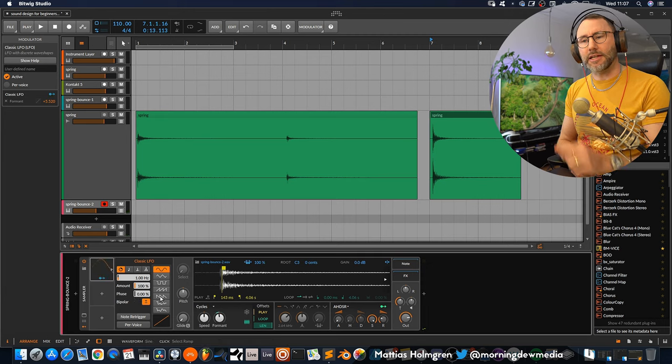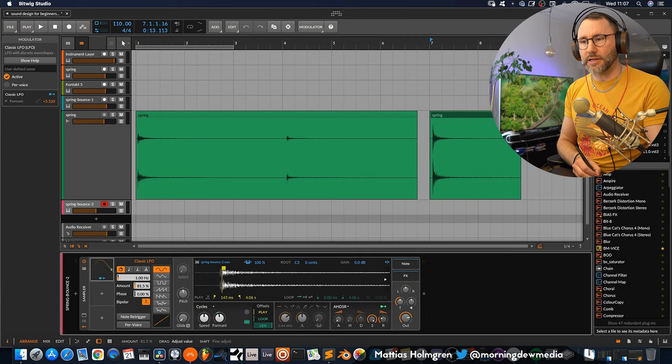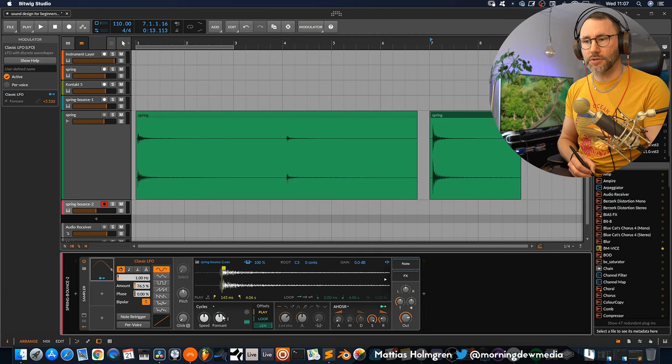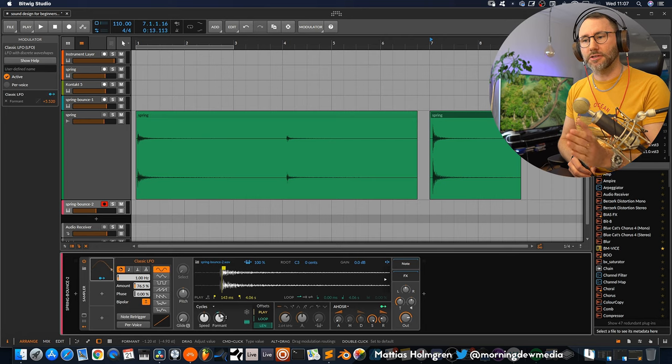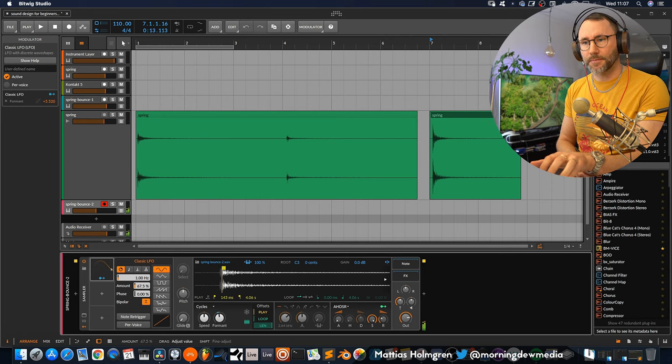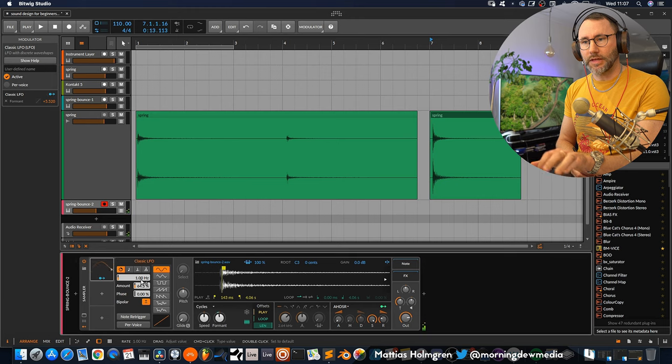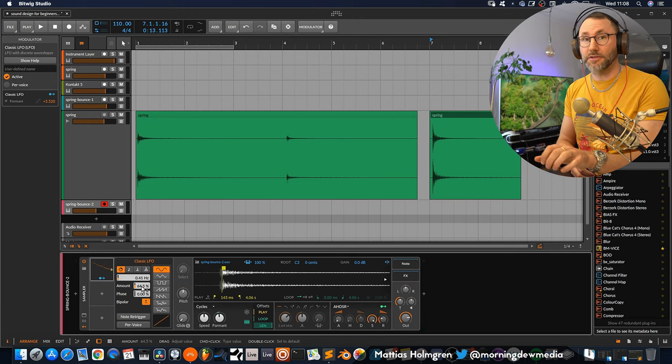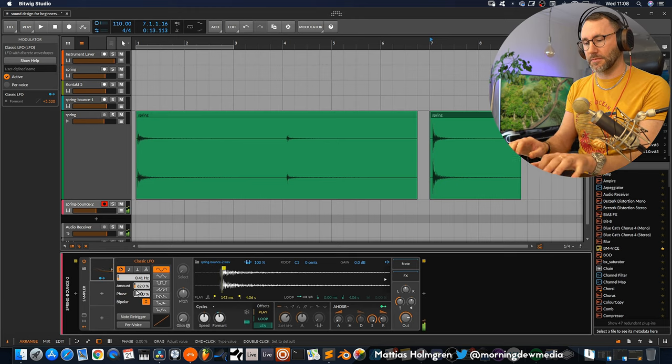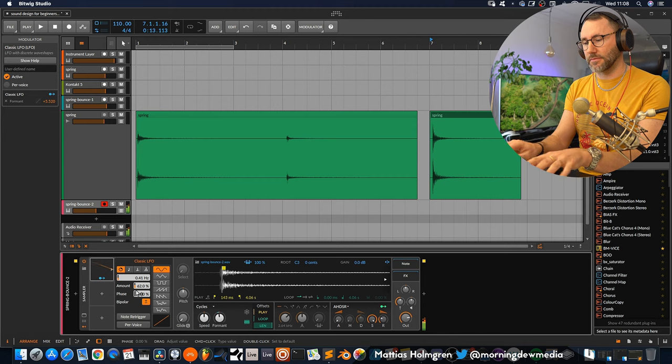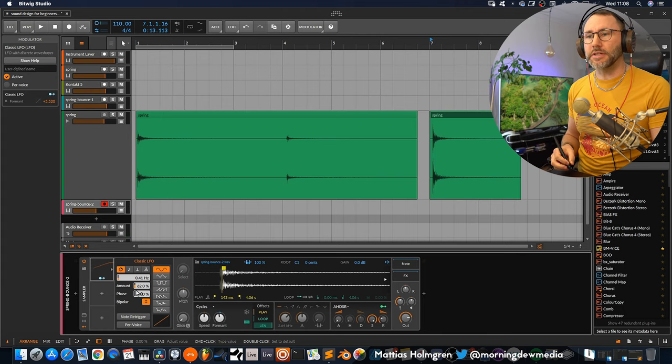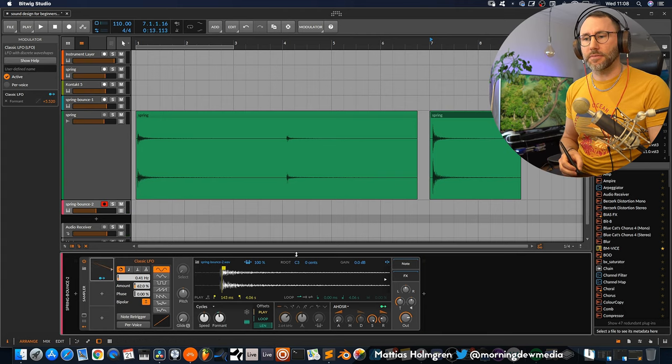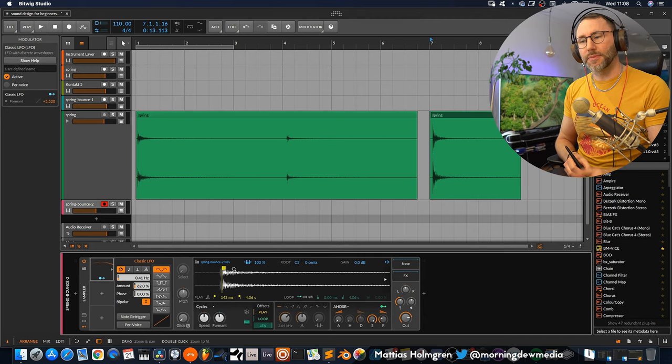So let's add a classic LFO and attach the source to target the formant. It's still a little bit too drastic so let's drag down the amount a little bit here. You can actually see the LFO move the target here. And also decrease the rate. So now we have a little bit of movement in the sound but it still sounds a little bit weird.